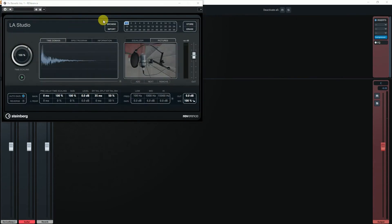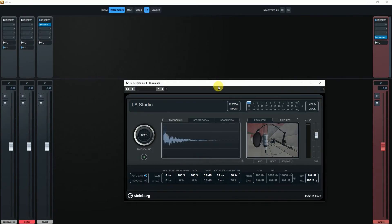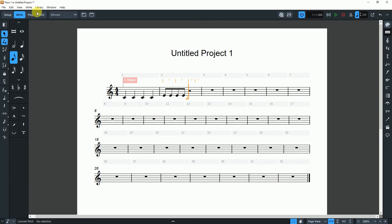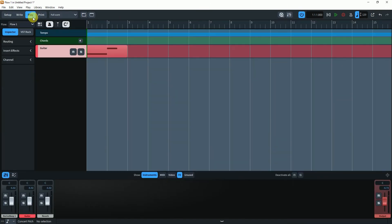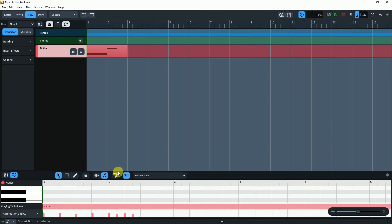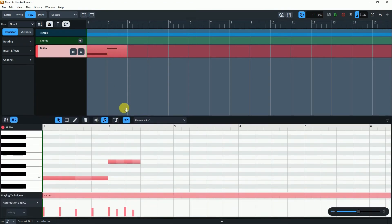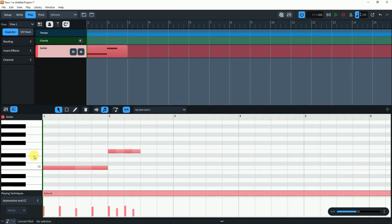A new plugin called Supervision has also been added. The sequencer window has been newly designed. The lower zone has also been newly redesigned — now we can get the key editor and mixer in the lower zone.